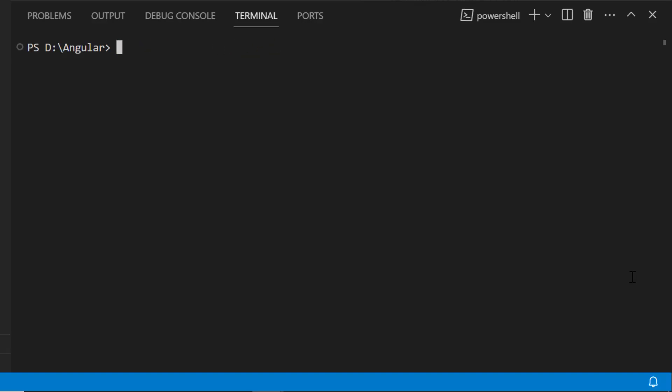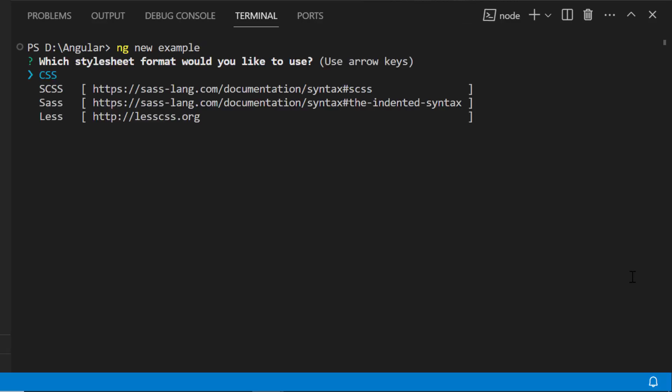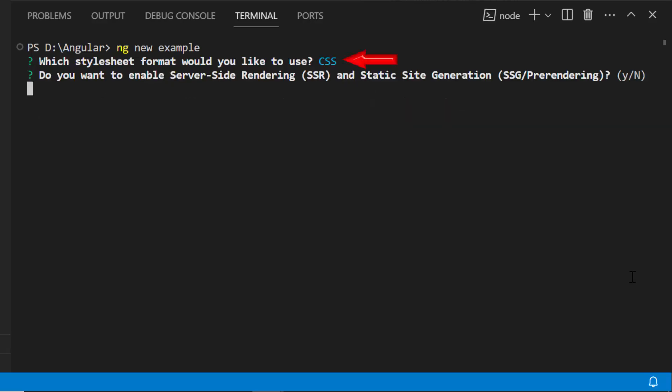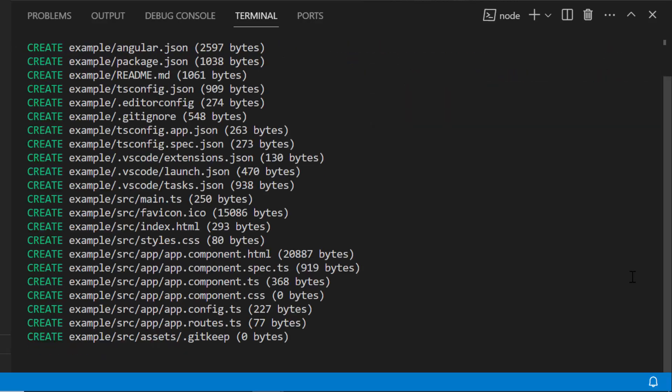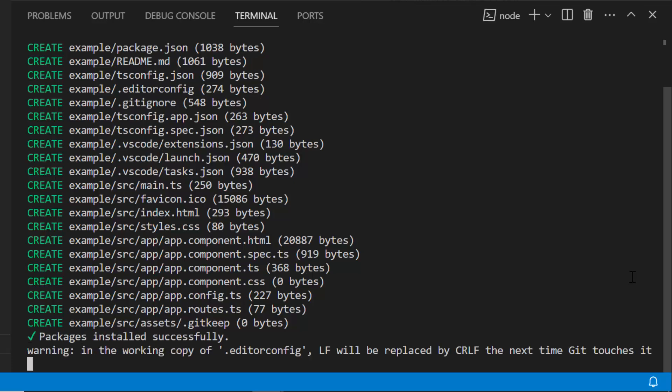Next, I will create a new Angular project. I use the ng new project-name command and name my project example. I am creating a project with the option to add a CSS style sheet, so I choose the CSS option. The project creation has started and it is creating an Angular project along with its dependencies.